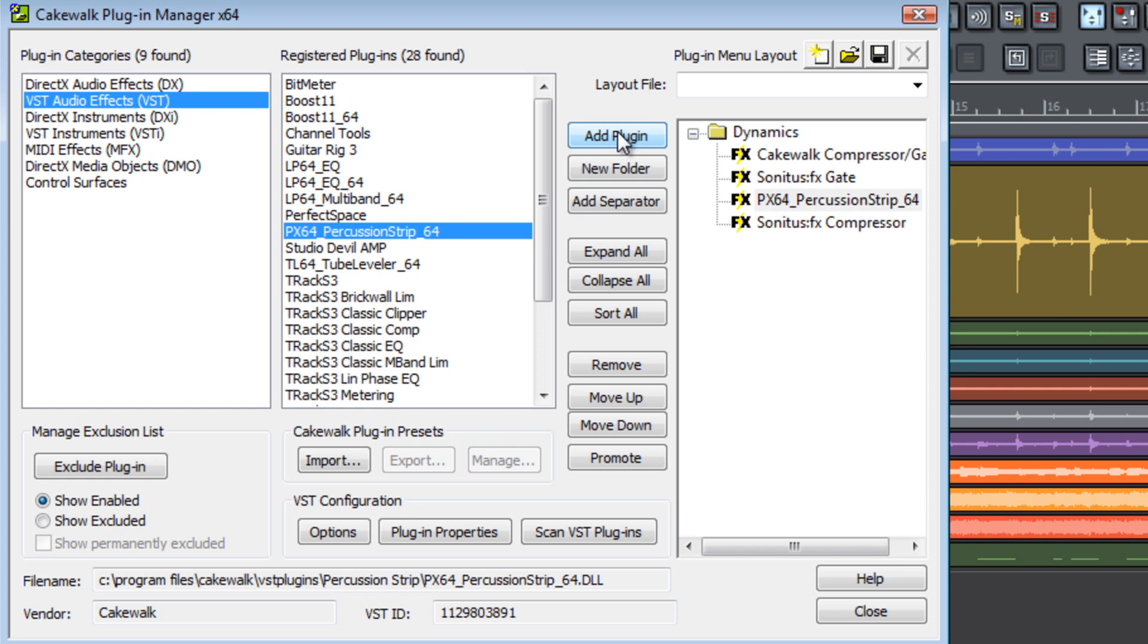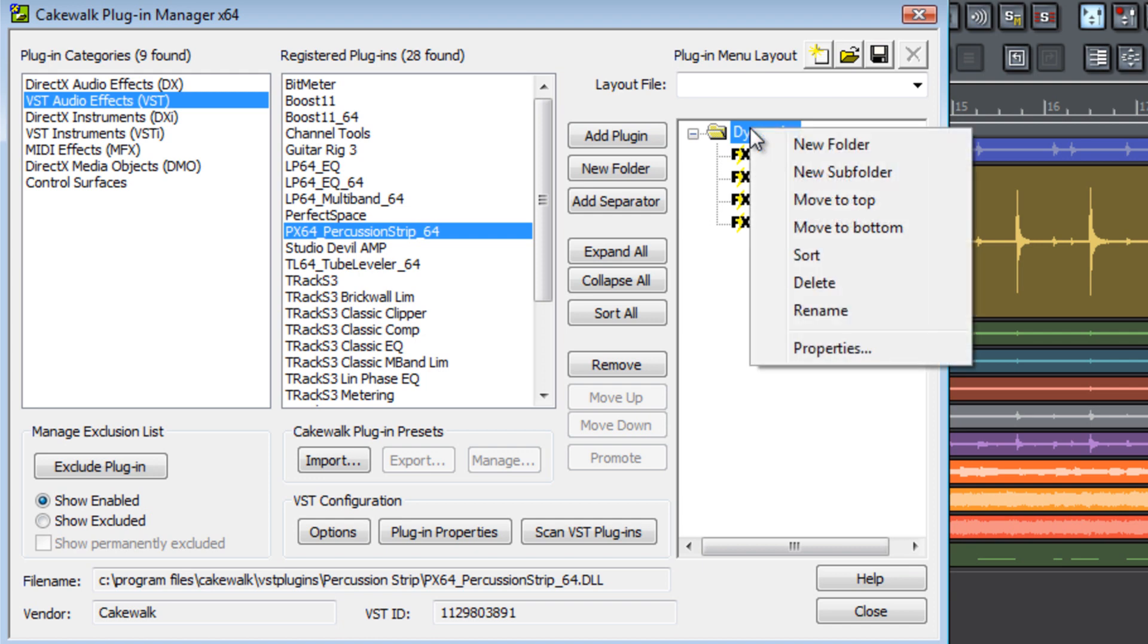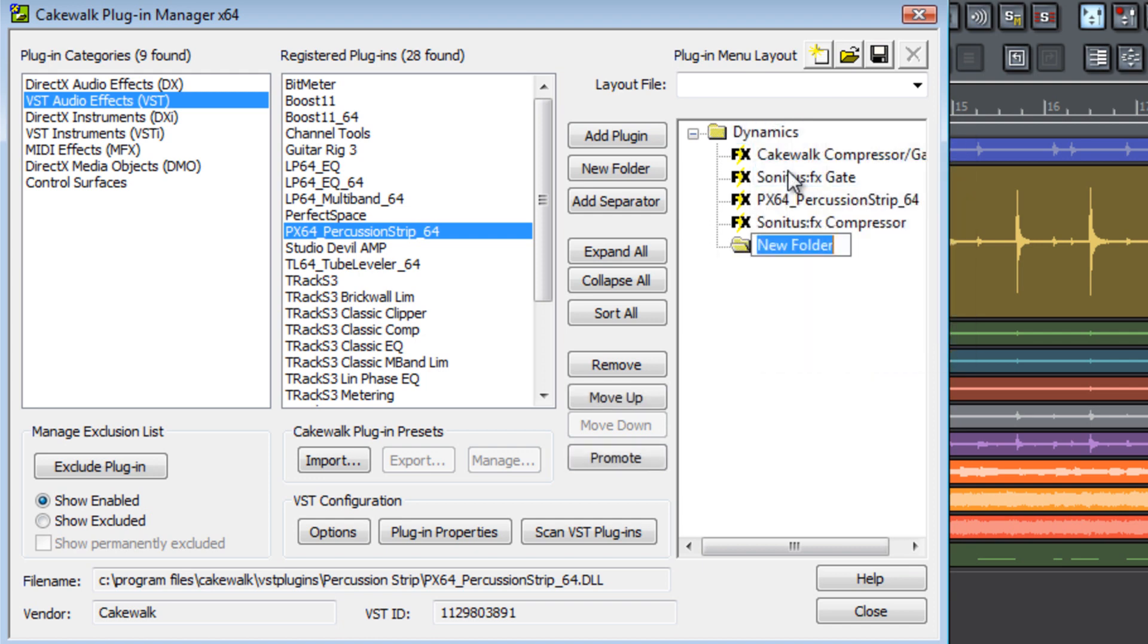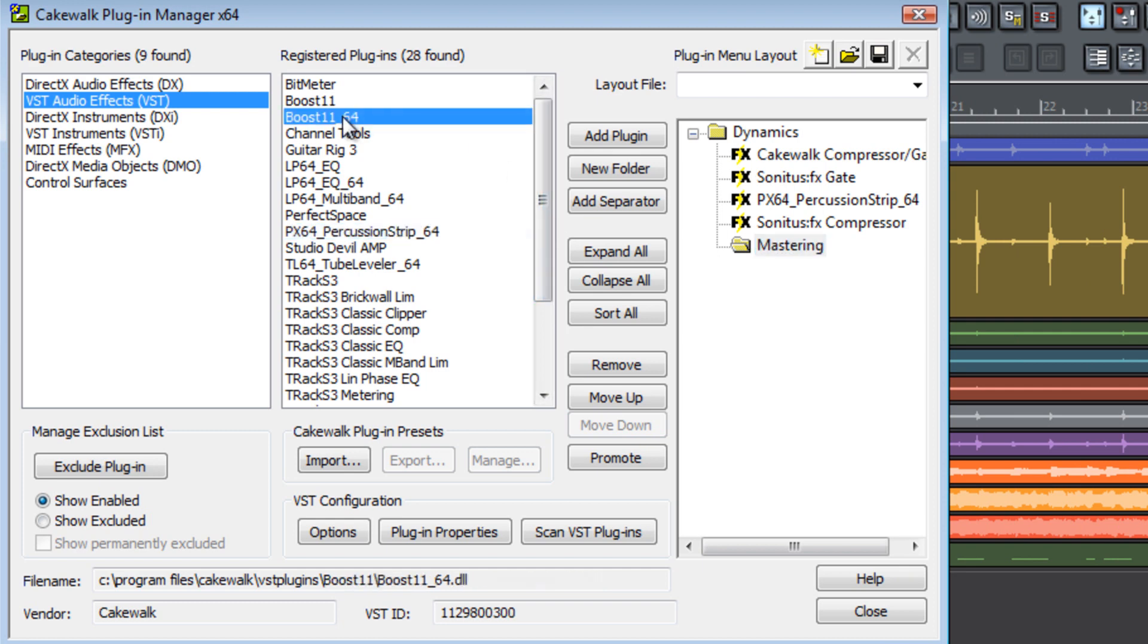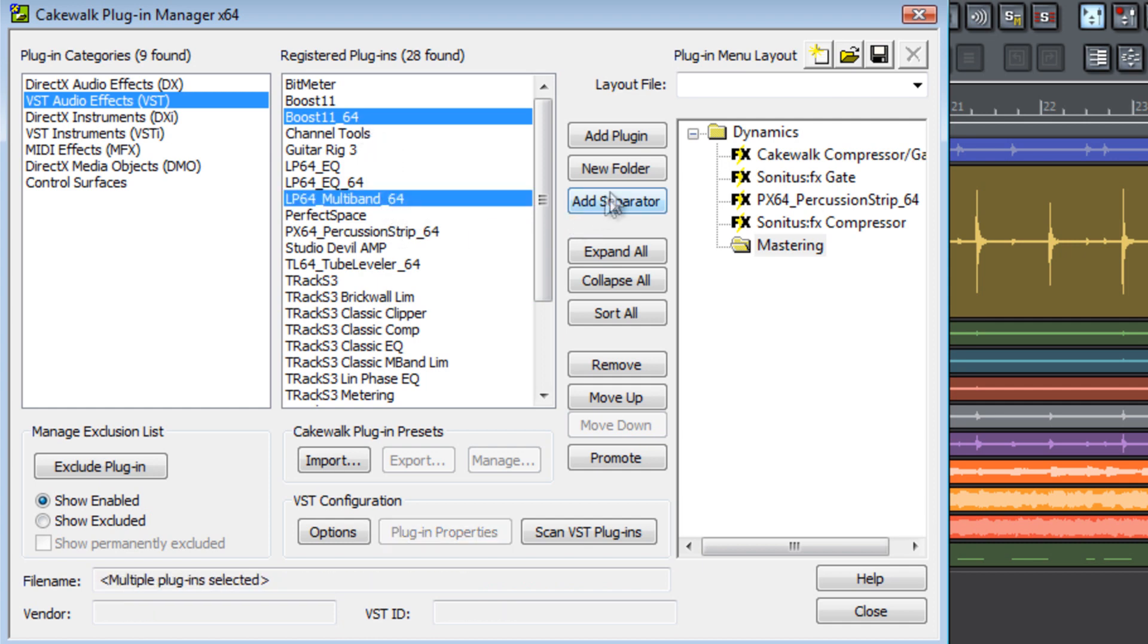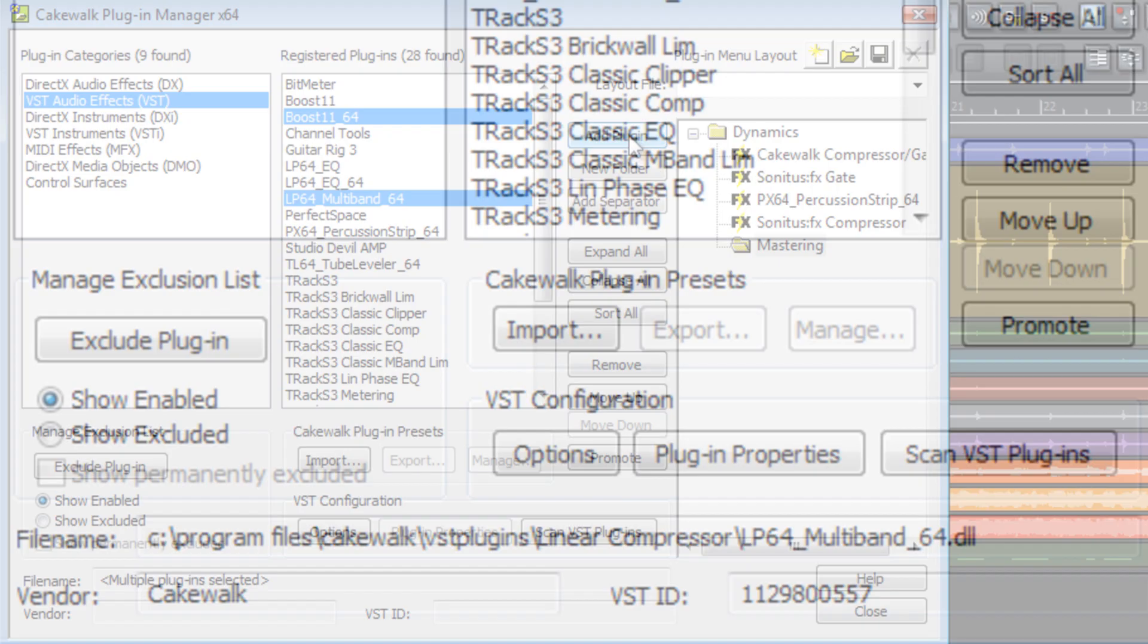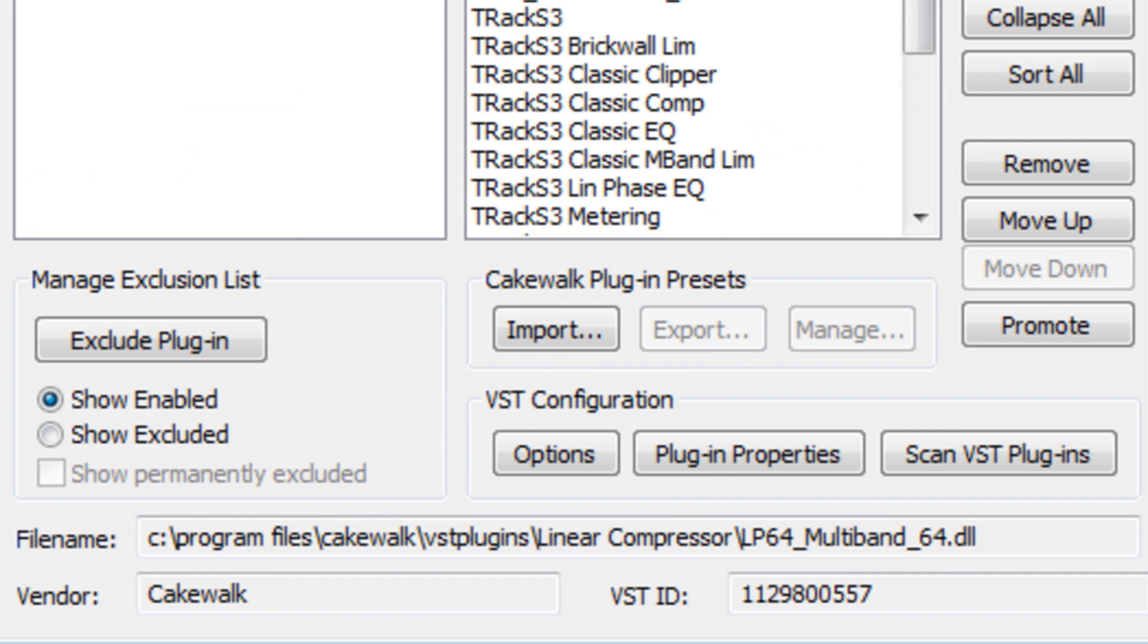You can also create subfolders within a folder such as mastering plug-ins within the dynamics folder that we've created. So select New Subfolder and you can type in the name. Now you can add plug-ins to the subfolder that you've created within the category of Dynamics.